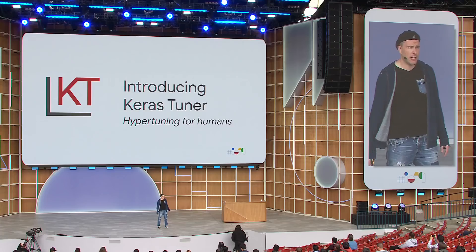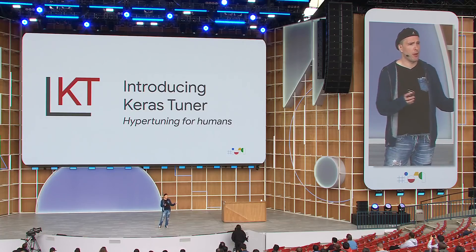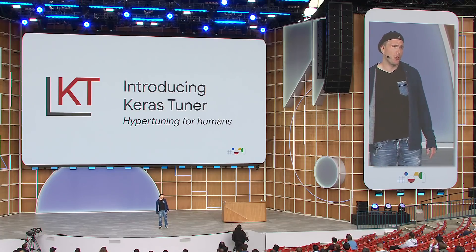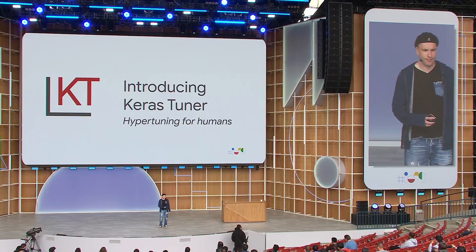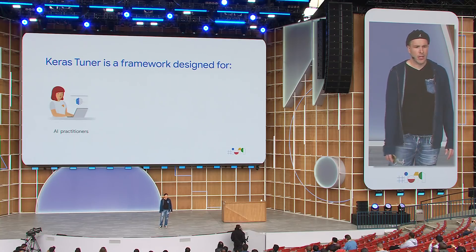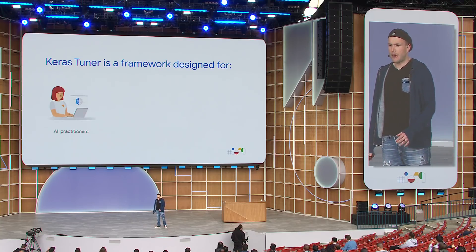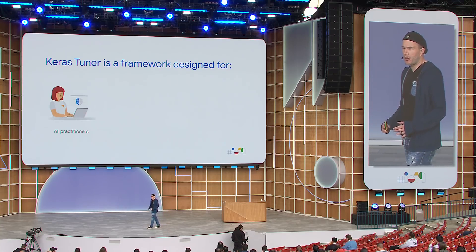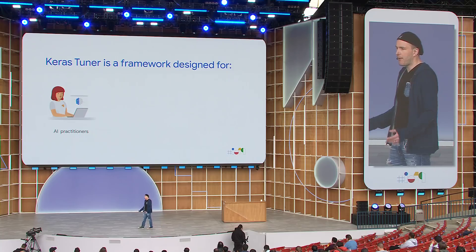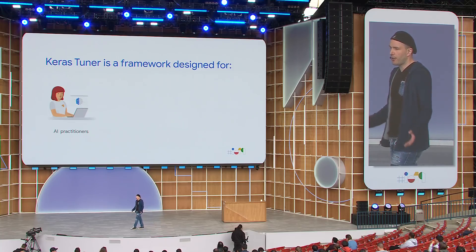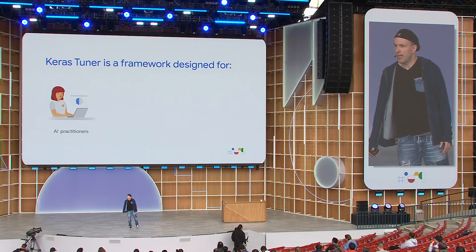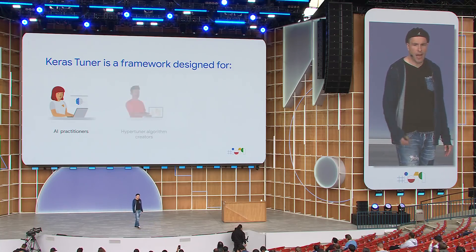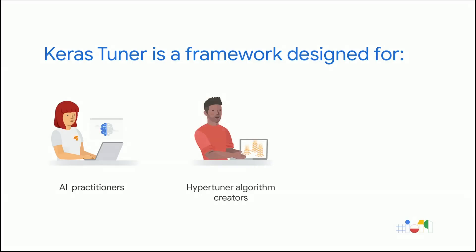And the answer is yes. This is why today I'm happy to introduce to you Keras Tuner, which is a hypertuning framework made for humans. Keras Tuner is a hypertuning framework designed to make the life of AI practitioners as easy as possible. It also helps hypertuner algorithm creators and model designers by providing them with a clean and easy to use API.